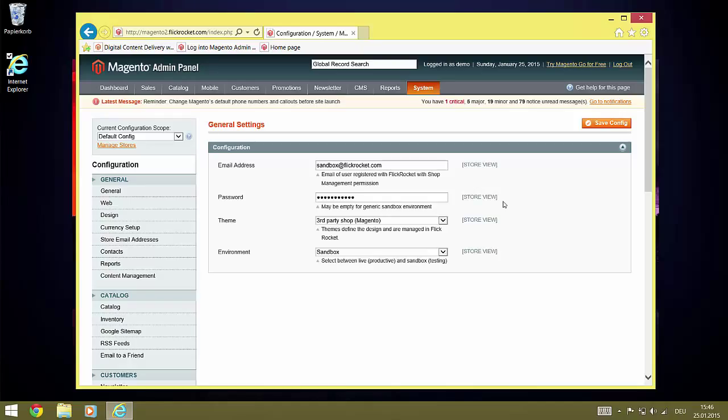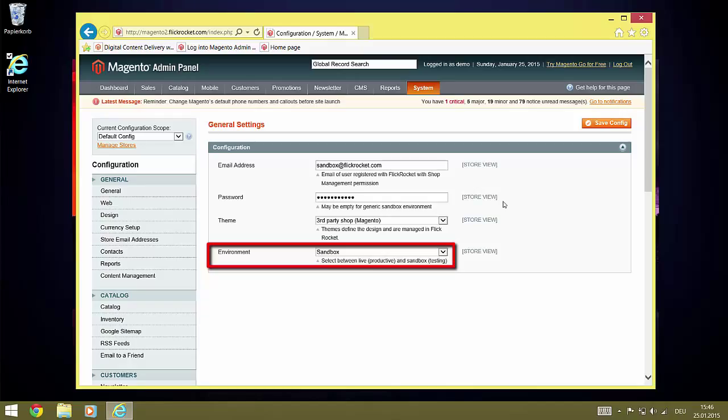Last but not least, we have the environment setting which can be set to sandbox or live. As the name implies, you would keep it to sandbox while testing and switch to live for a production environment. Please note that everything you do in the sandbox is reset frequently, usually every 24 hours. You can use it to test, but you must not assume that your previous settings will be kept permanently.